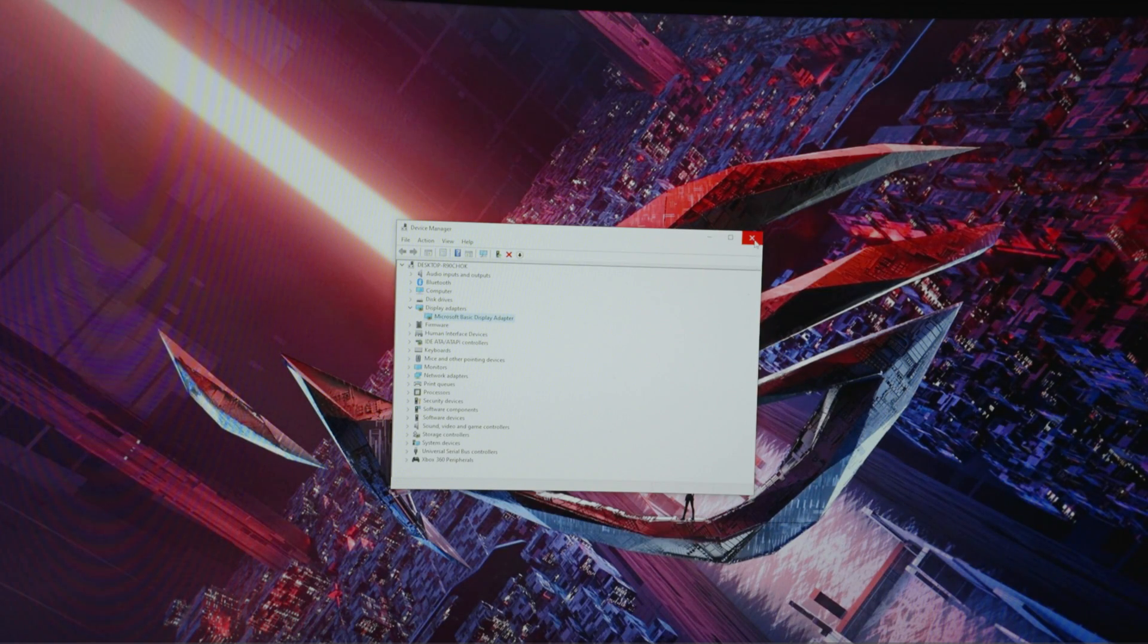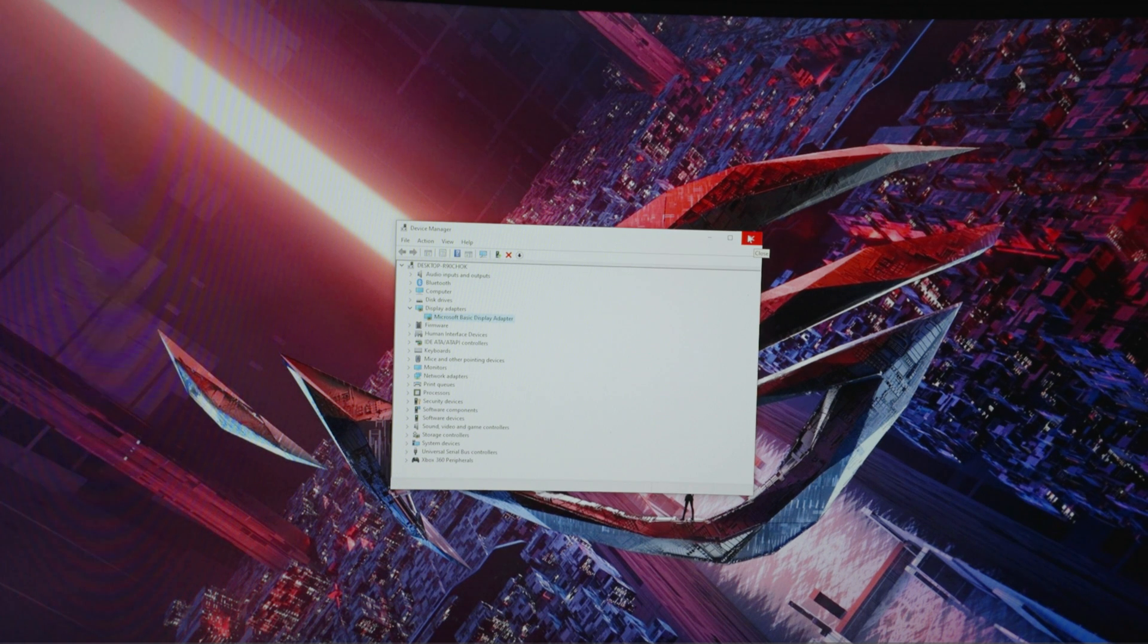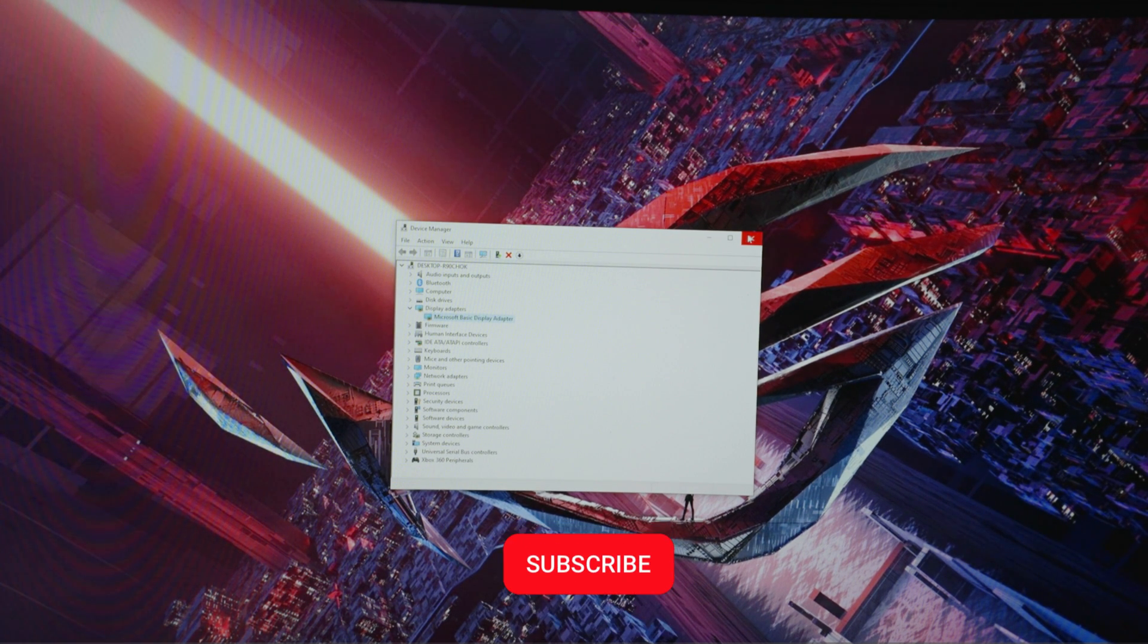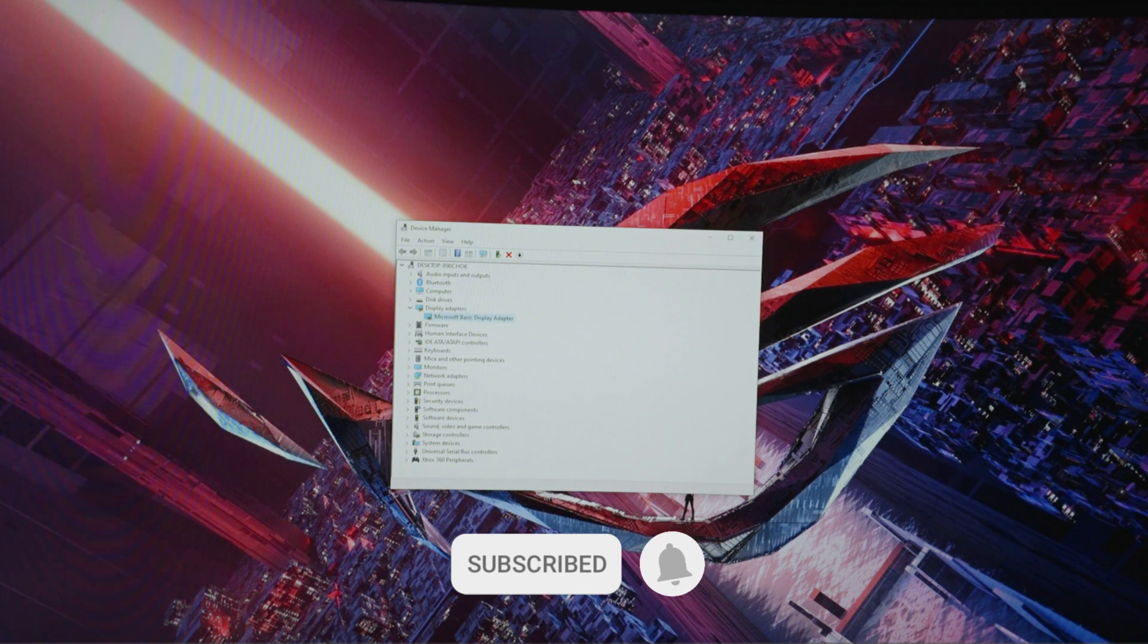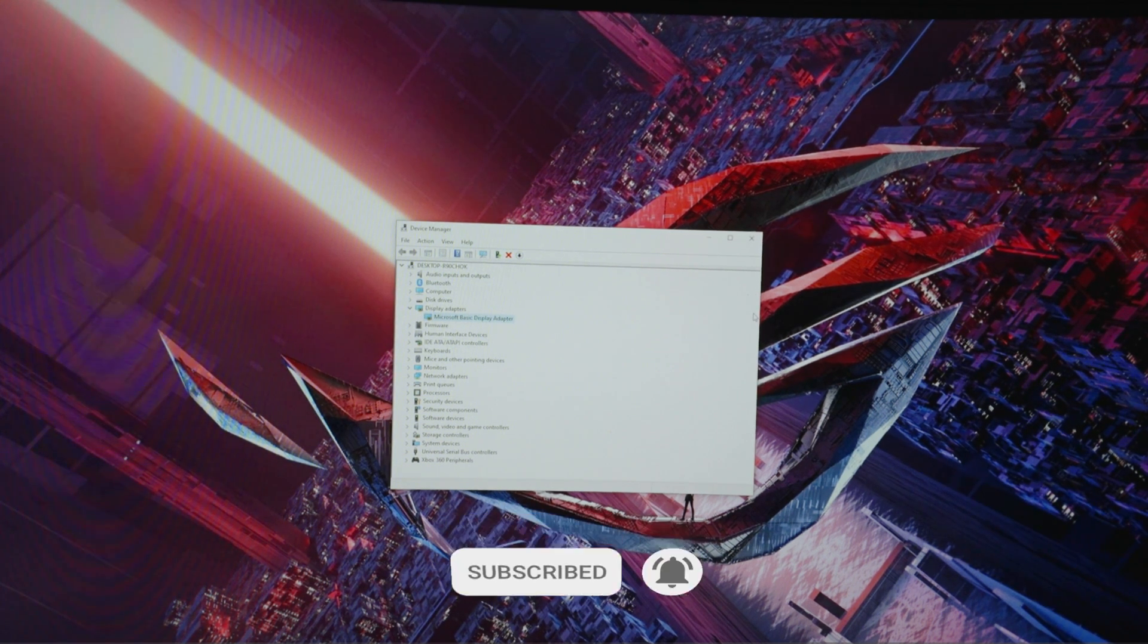If you know the permanent solution for this, please comment down below. If you like this video, subscribe to our YouTube channel if you haven't yet. See you on the next video.